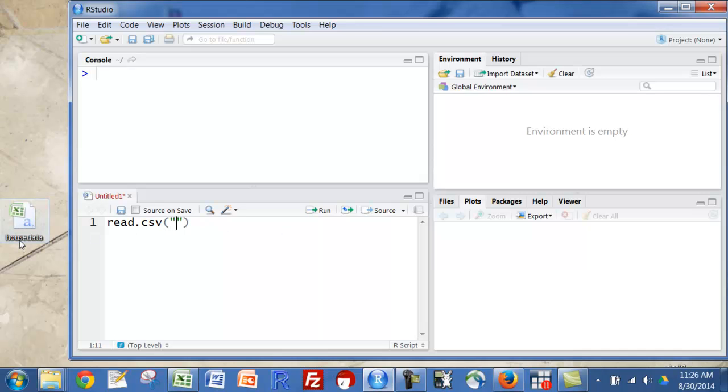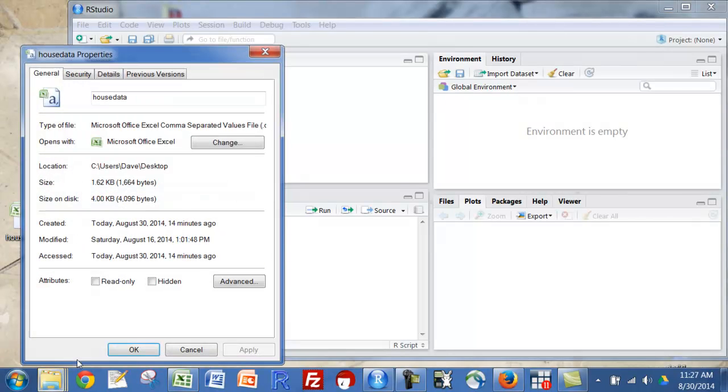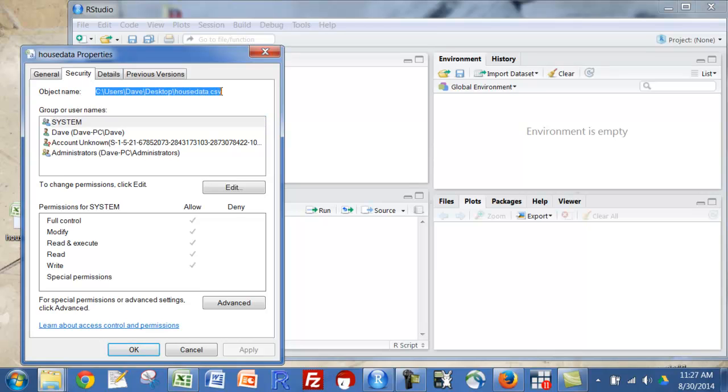And for the name, I'm going to go over here to the file that I have, go down to Properties, in the Security tab, and there's the name of it. Plenty of other ways you could go about getting the path. That seems to be the easiest to me.